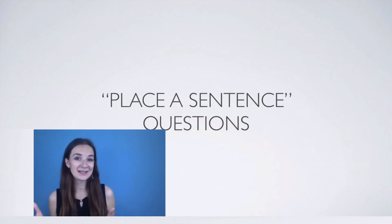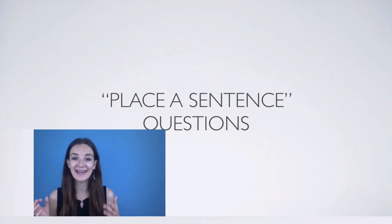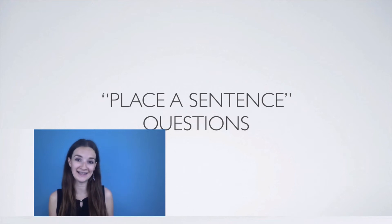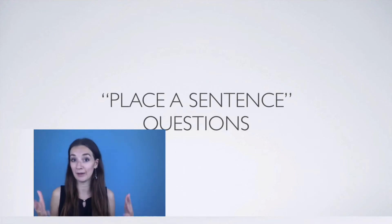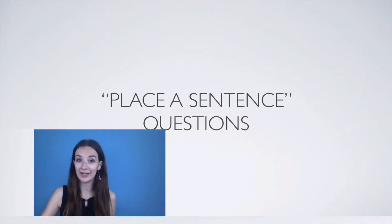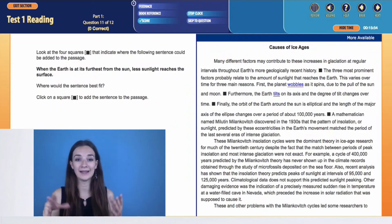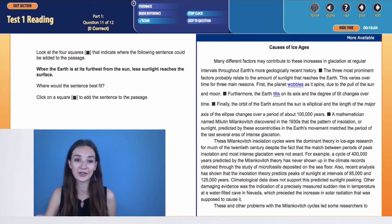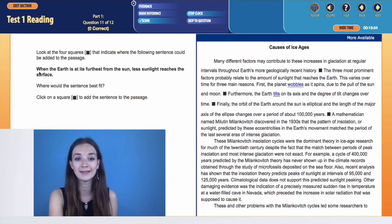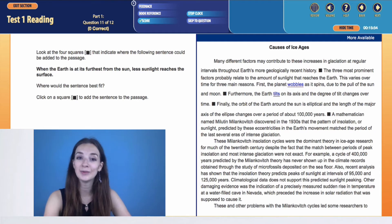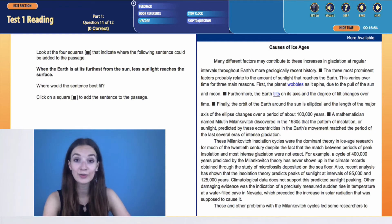Let's talk about the next question type in the reading section: place a sentence questions. How do we know we have a place a sentence question? Here we have an example. We have four squares and a sentence, and we need to put this sentence in one of those four squares. So how do we know where to put this sentence? We always have to pay attention to the transitions.